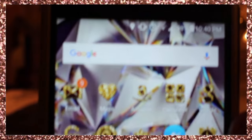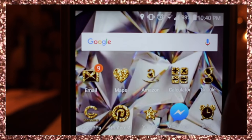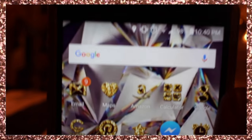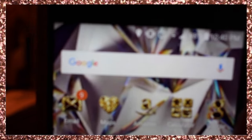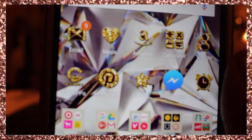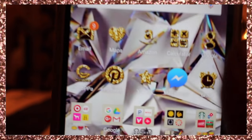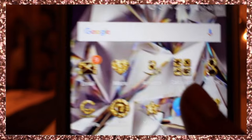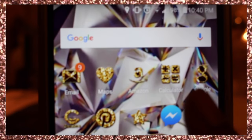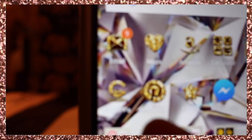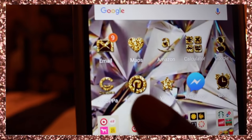The next page has a Google widget at the very top, then right below that I have Email, Maps — that's the heart one — Amazon, Calculator, and Google. I also have CocoPPa, which is how I change my icons.